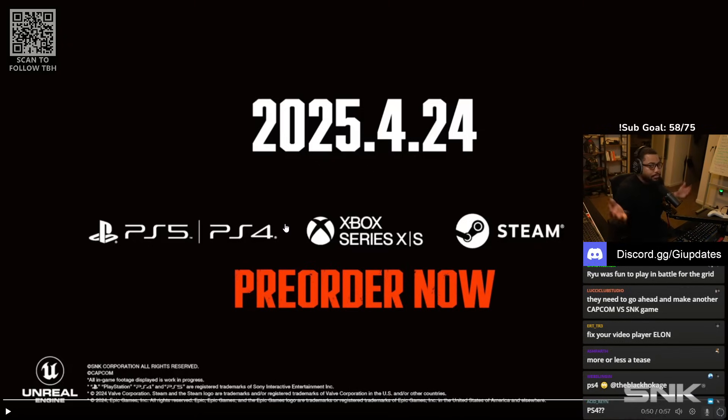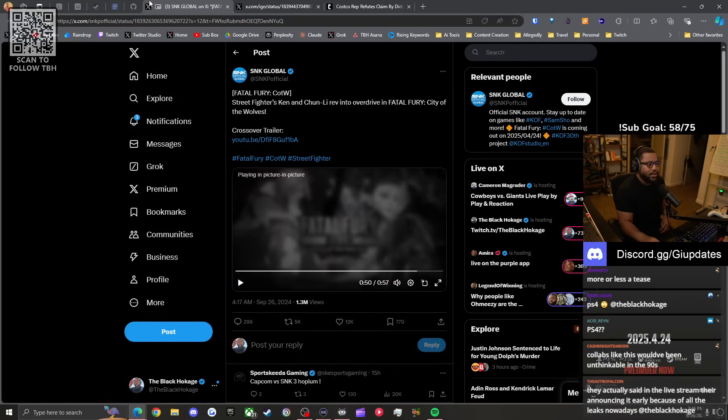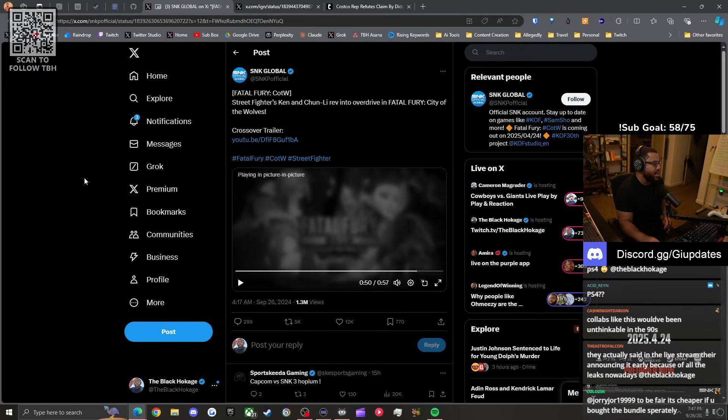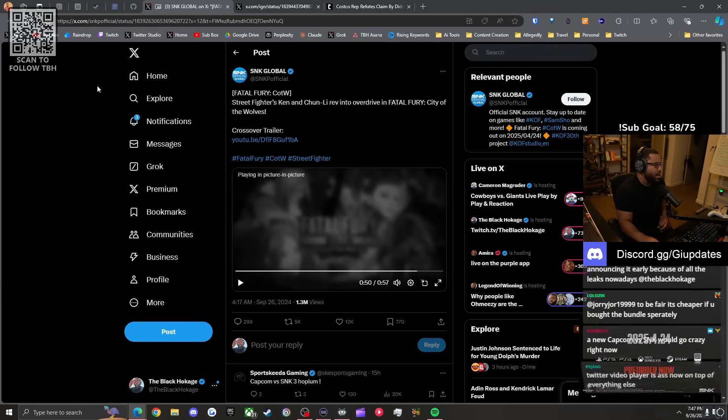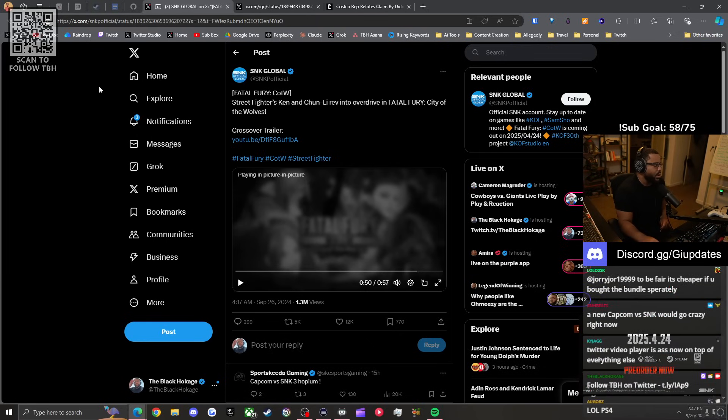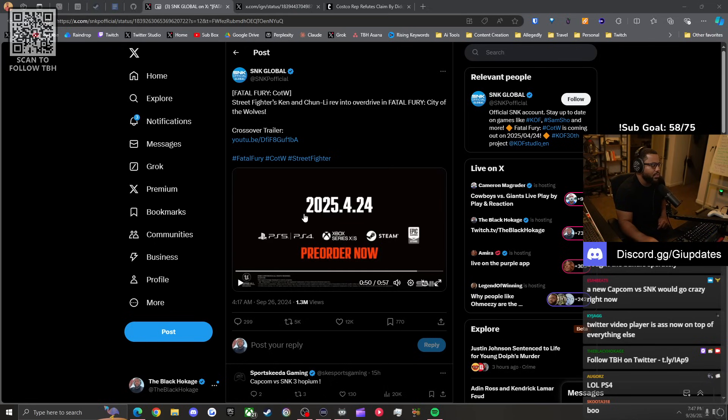It's dope. I mean, I'm gonna get this game regardless. Look, it's gonna be on PS4. It's gonna be a good game. They actually said in the live stream they're announcing it early because of all the leaks today. A new Capcom versus SNK would go crazy. Any type of new versus would be fire right about now.